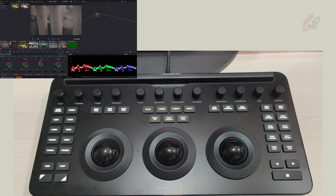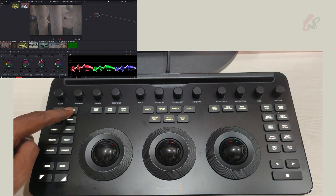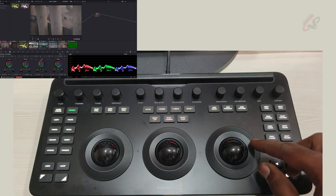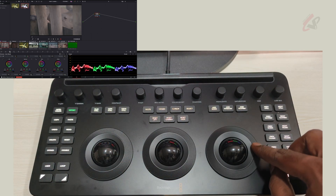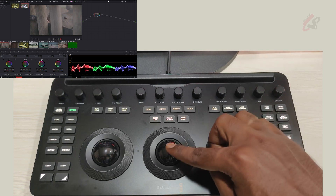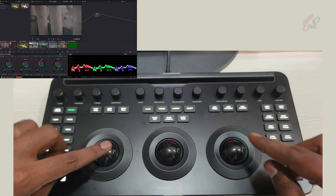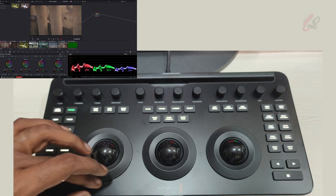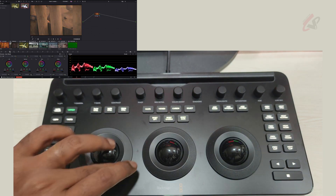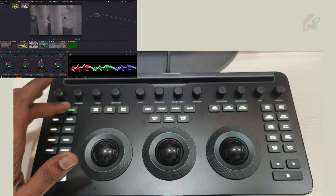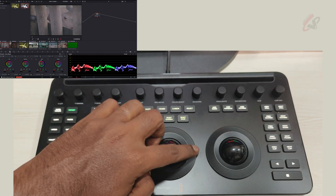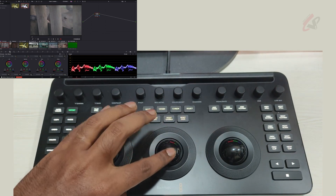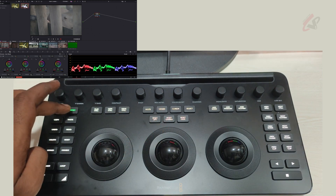If you want to work with offset, you can hit the offset button and the right wheel becomes the offset wheel, so you can do your adjustments there. When in offset mode, this knob becomes your temperature — you can increase or decrease it — and this one becomes your tint, so you can see the tint is working.